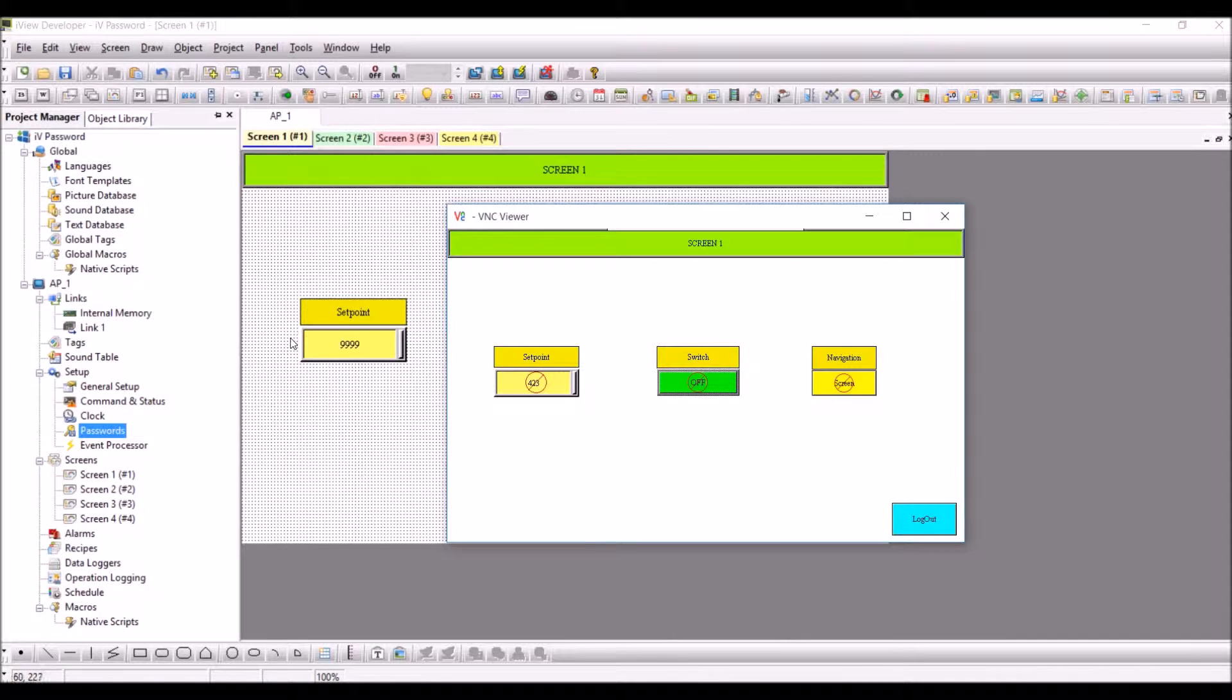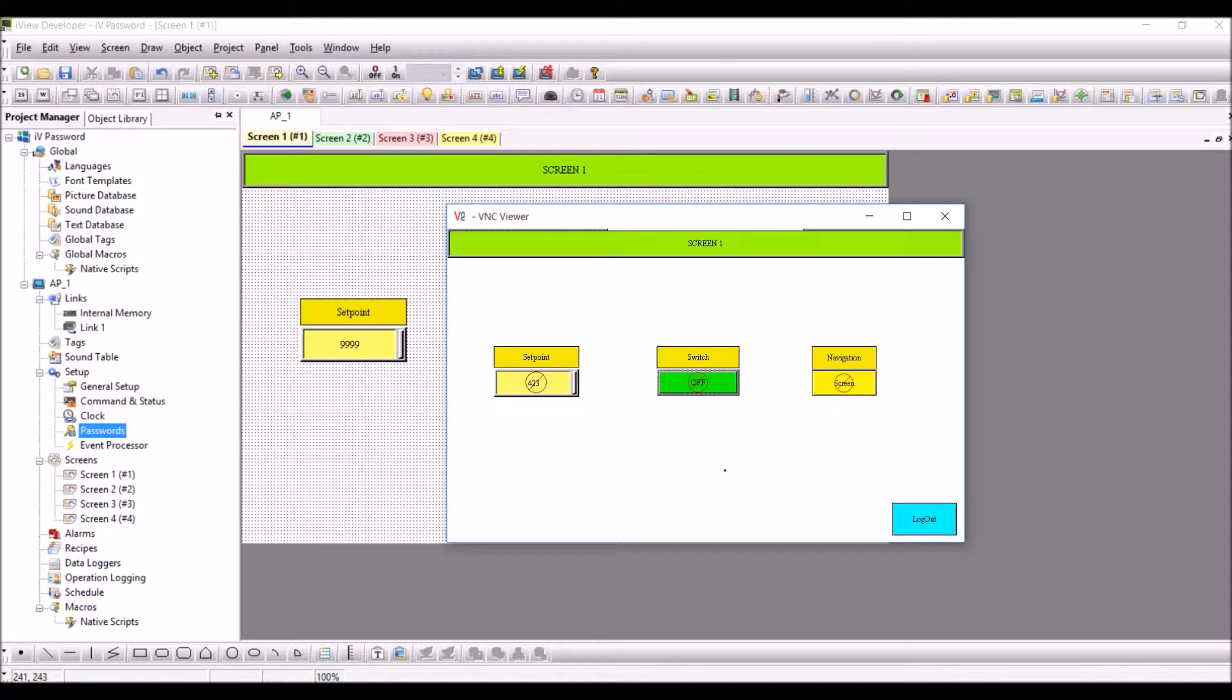This is a VNC viewer software which I have used to connect to the iView HMI, and it is mimicking exactly how it will be performing in the actual controller. Now it is connected to the controller. You can see three objects which are all disabled for any changes, so it won't allow you to change anything unless you enter the correct password.